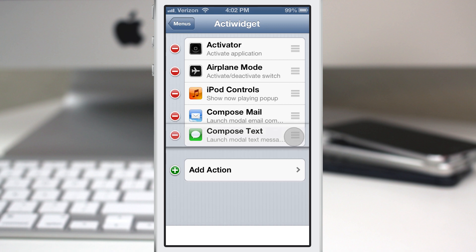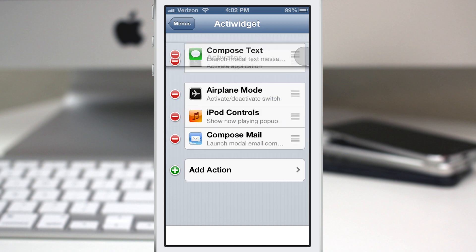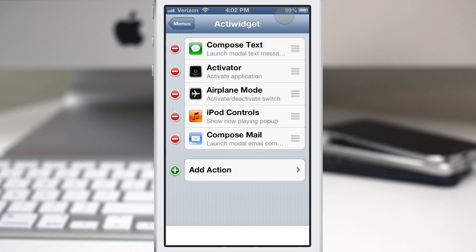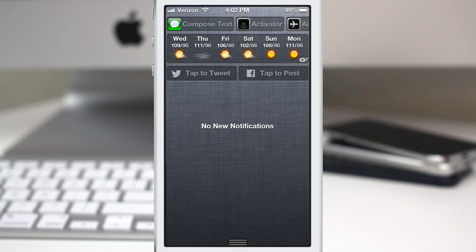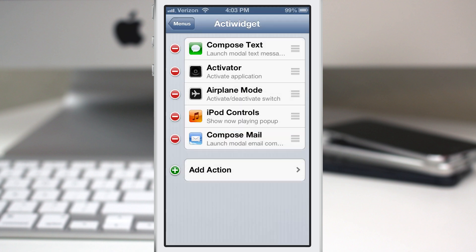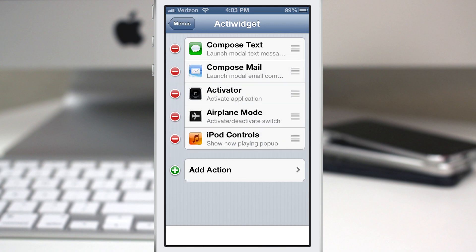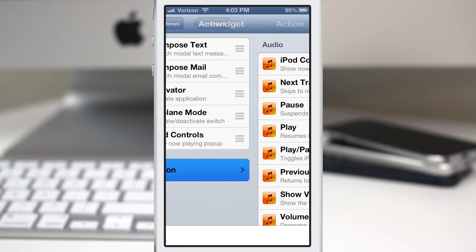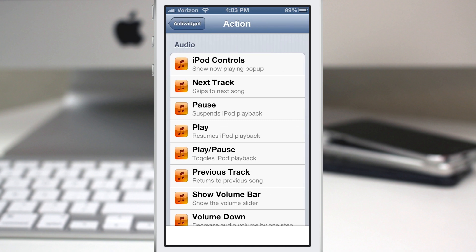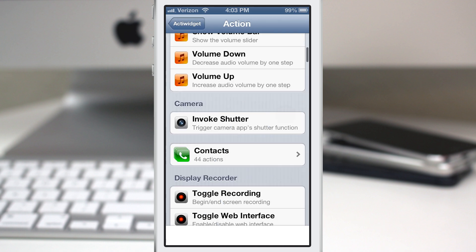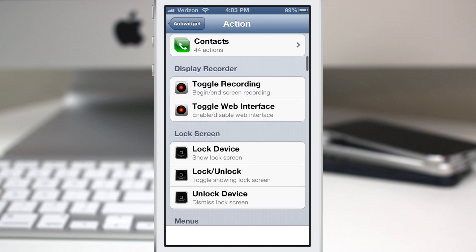We can rearrange them by dragging those little bars on the side and moving them, and you see those changes reflect immediately in the notification center so we can organize these how we'd like. We can also add actions to it. Think about what you could possibly add to ActiWidget - basically anything that's available for activator. Here we have all of the actions that we can choose from.